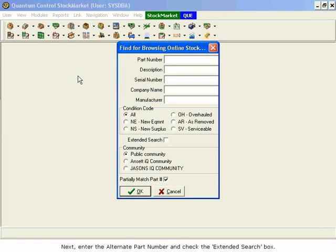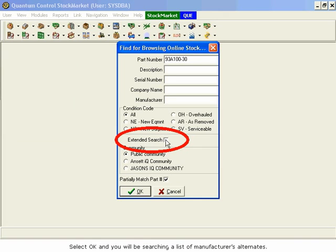Next, enter the alternate part number and check the Extended Search box. Select OK and you will be searching a list of manufacturers' alternates.